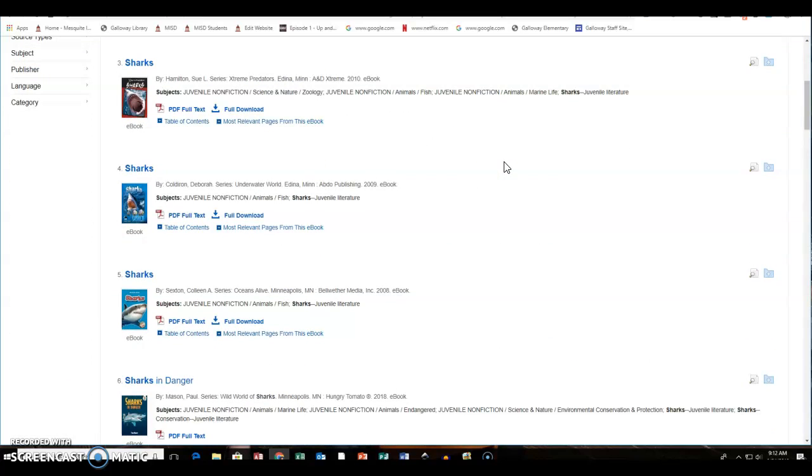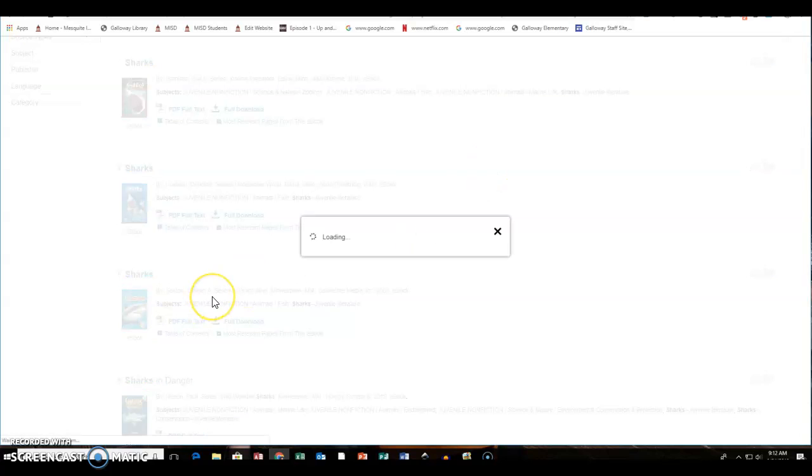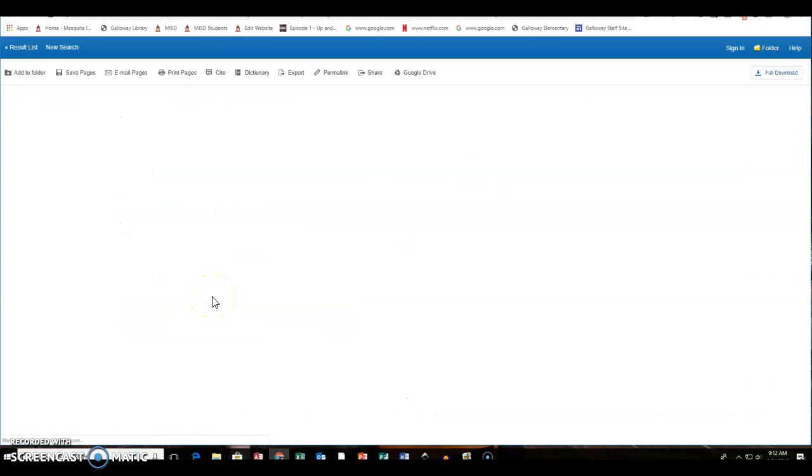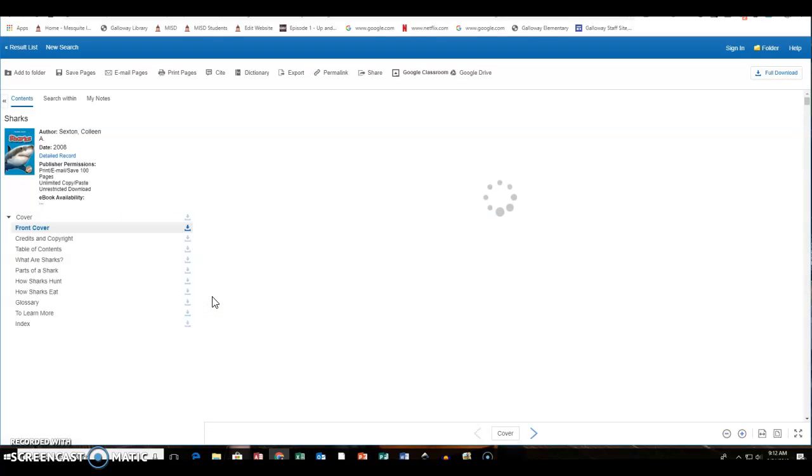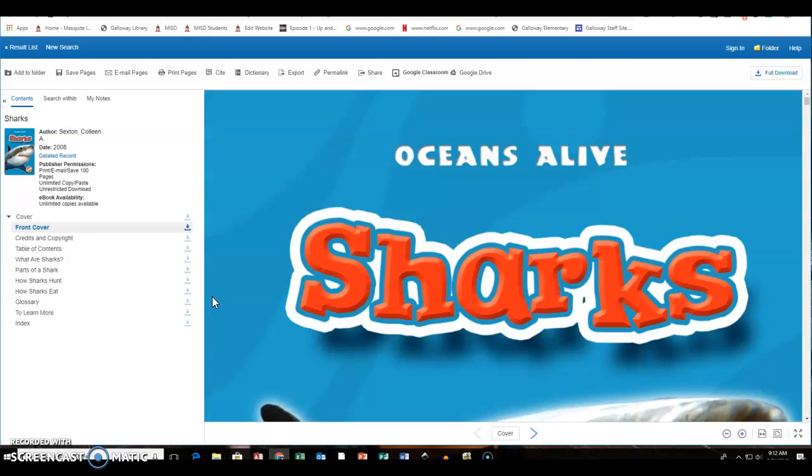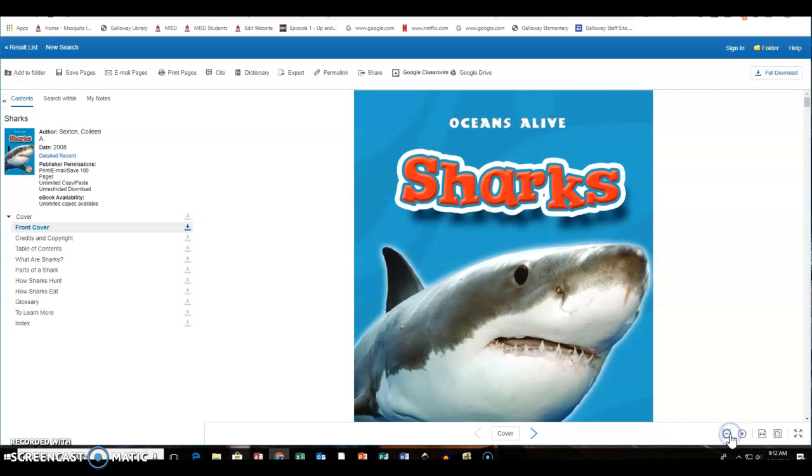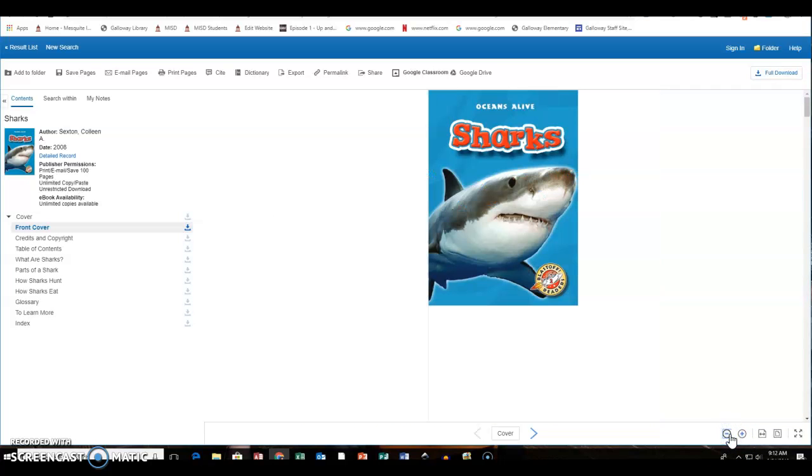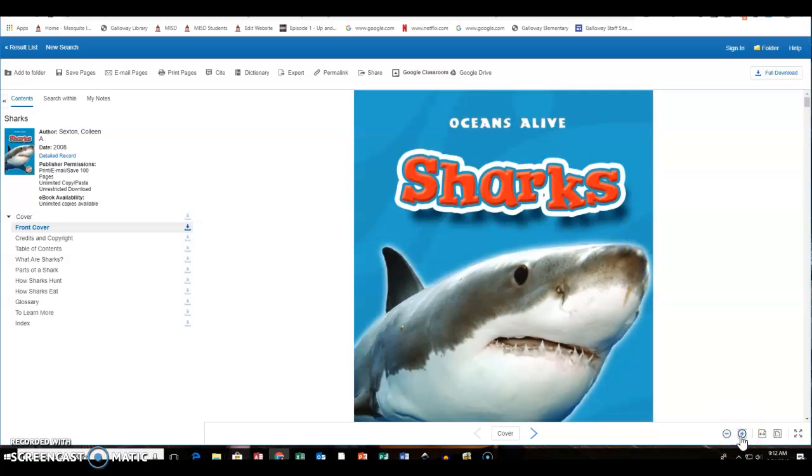And if they want to go back into it, they can click on it, download it, put it in Google Drive or in the Google Classroom. So this is just a basic really quick review of EBSCO eBooks K through 8th collection.